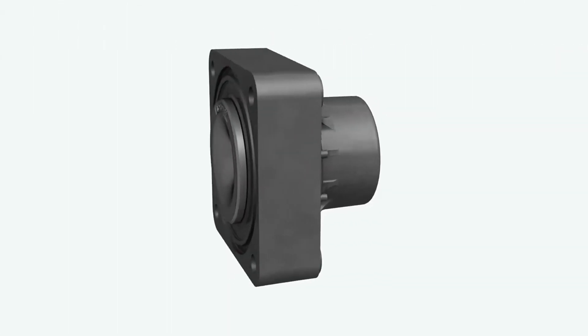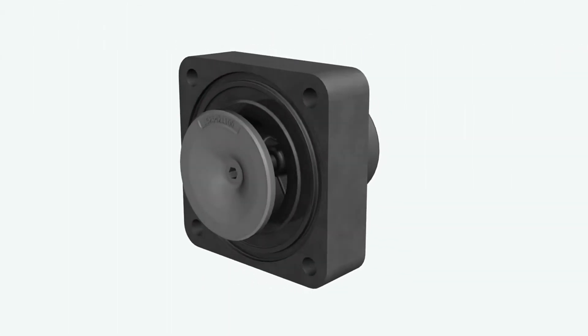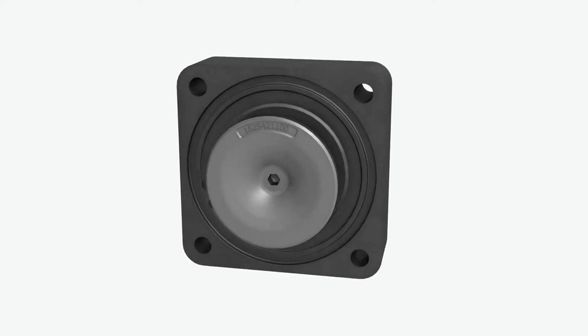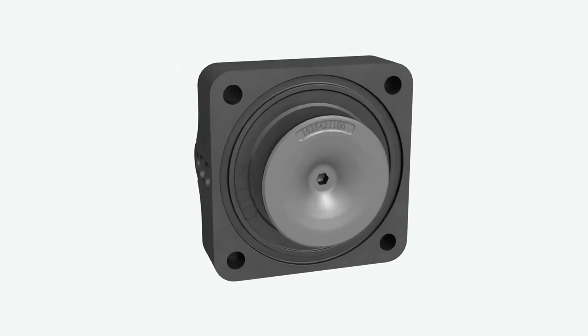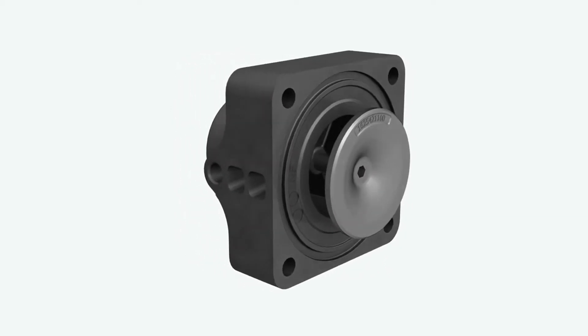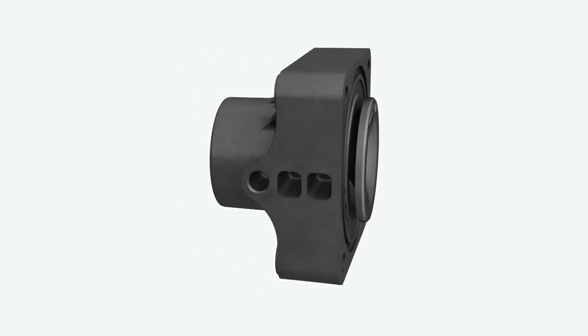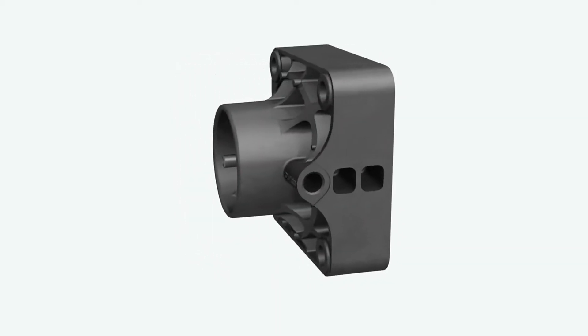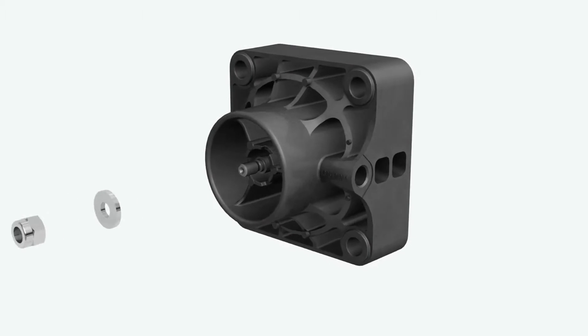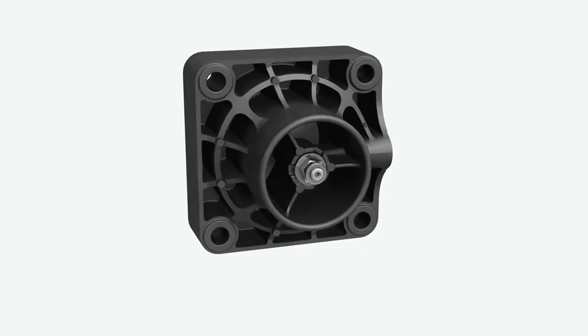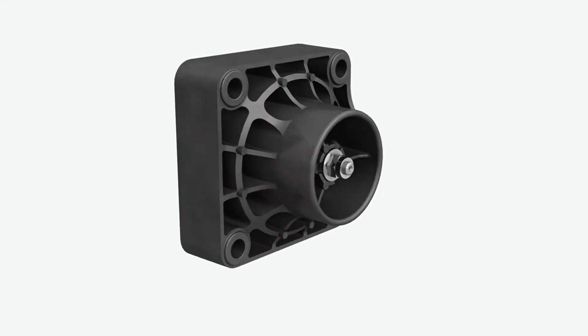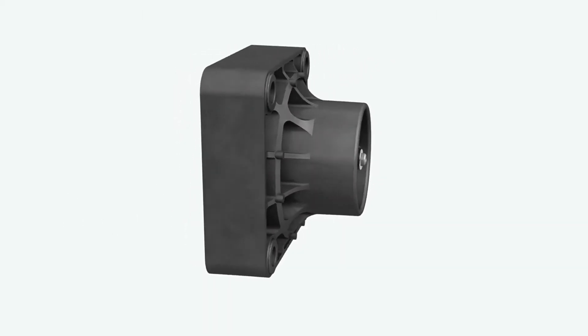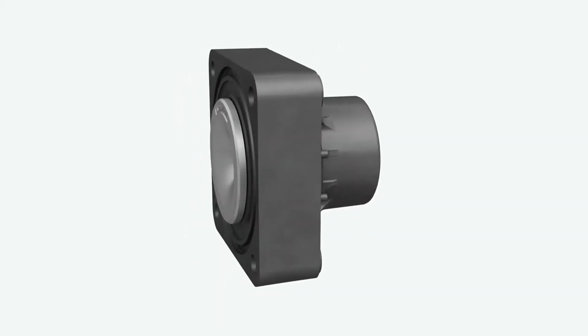The working principle is simple yet smart. So is the design. A composite housing, cast directly in its shape, is combined with a metal element. The whole component is light, ecological and robust.